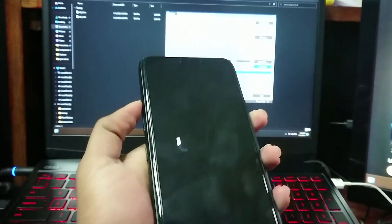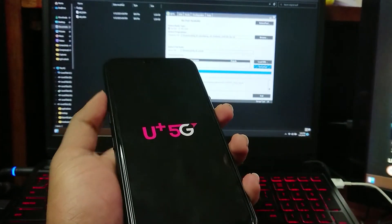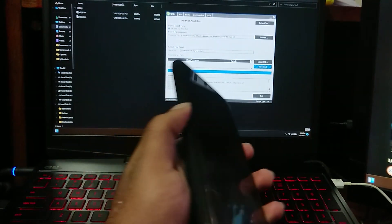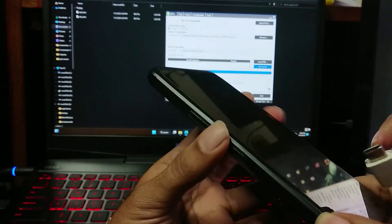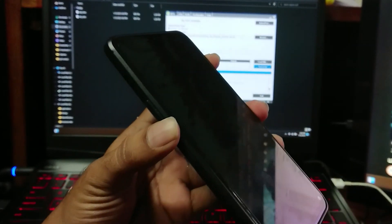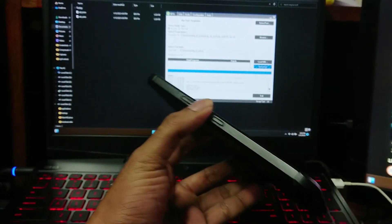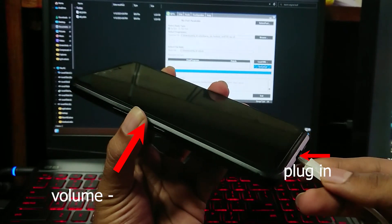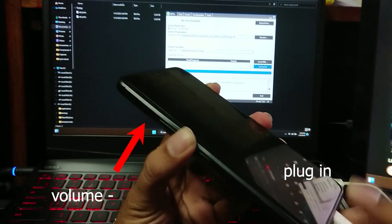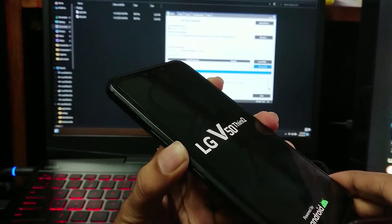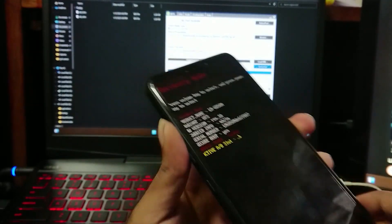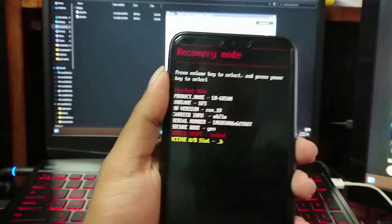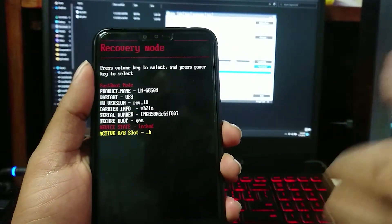To boot into recovery mode, shut down your device and press and hold volume down key and plug the USB cable in. As you can see it's now booted into recovery mode.